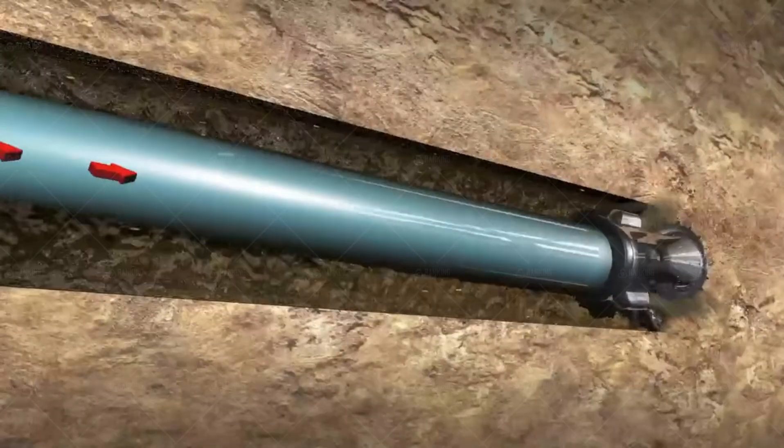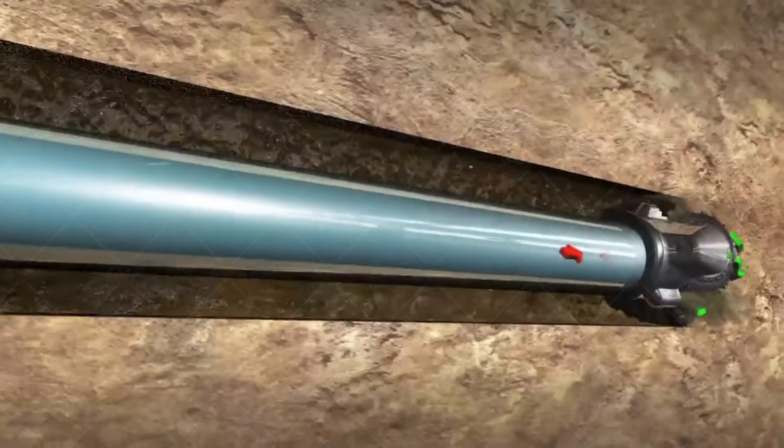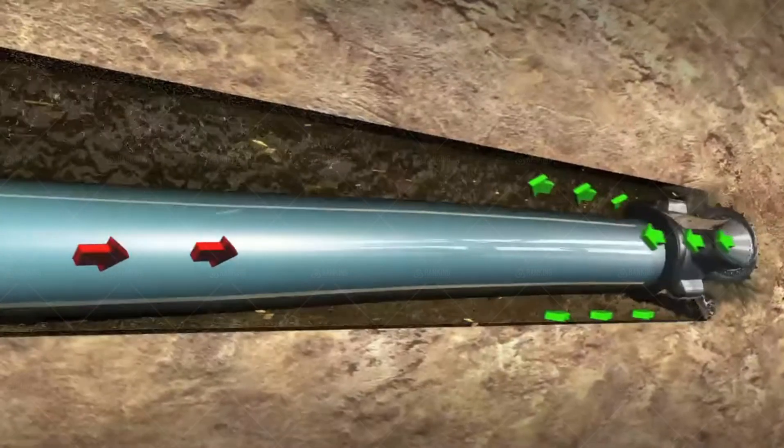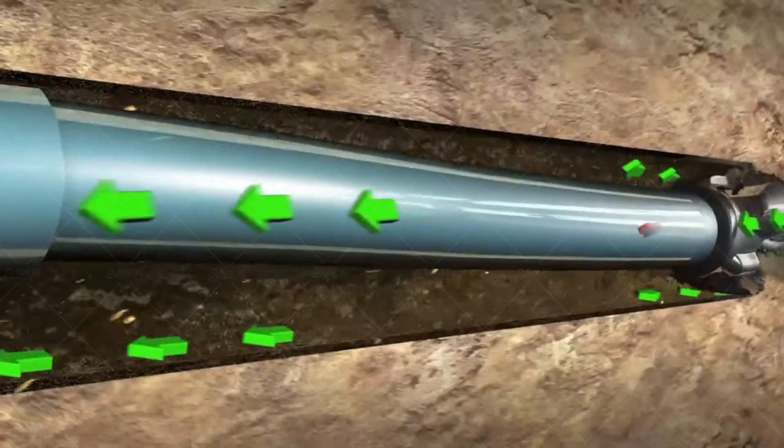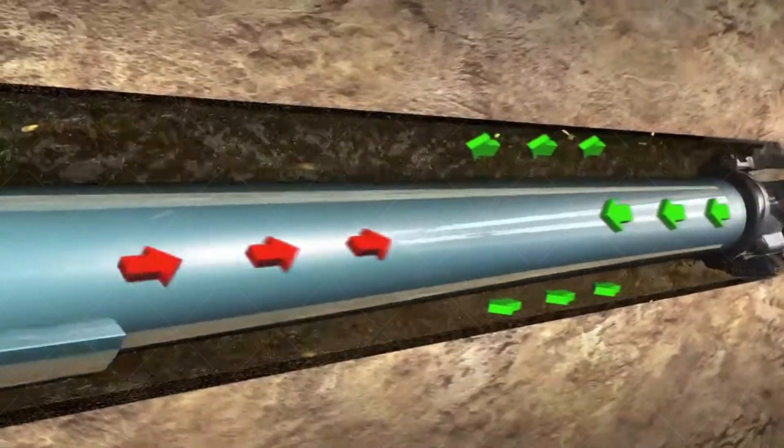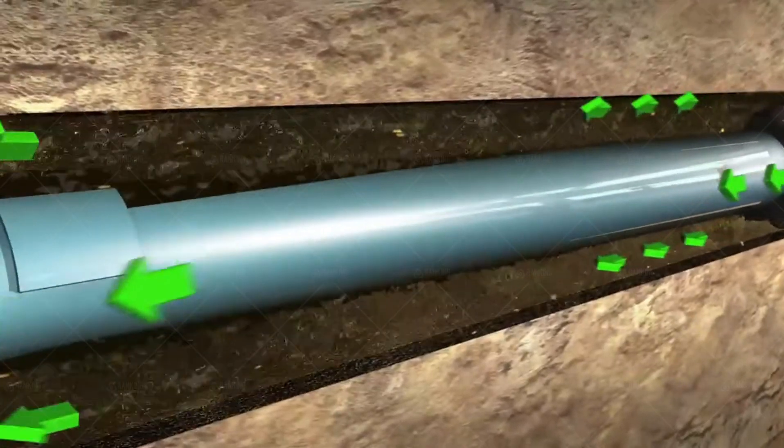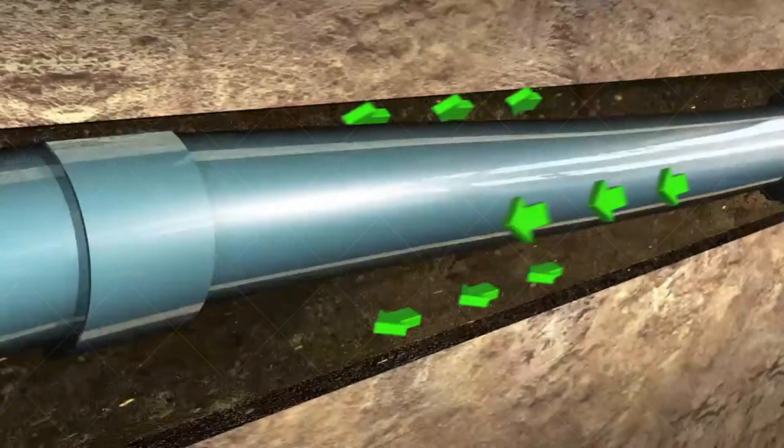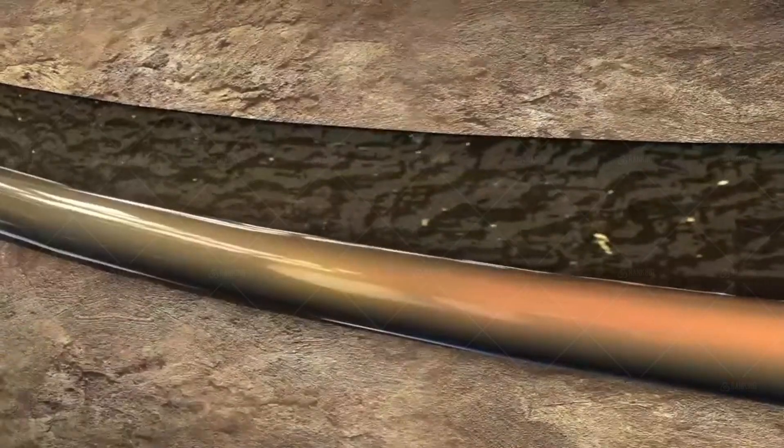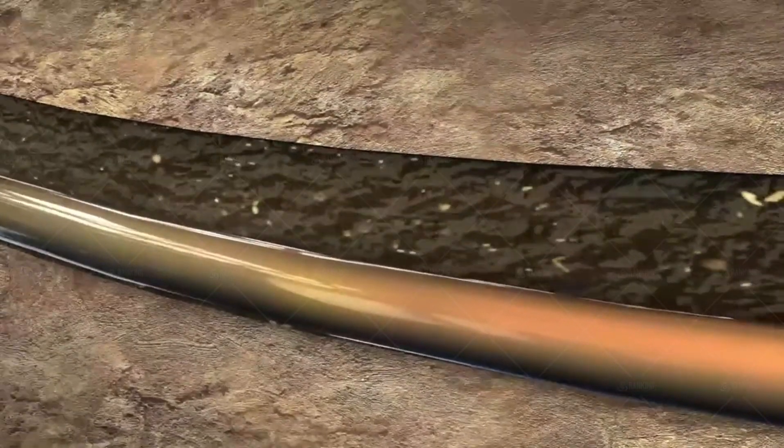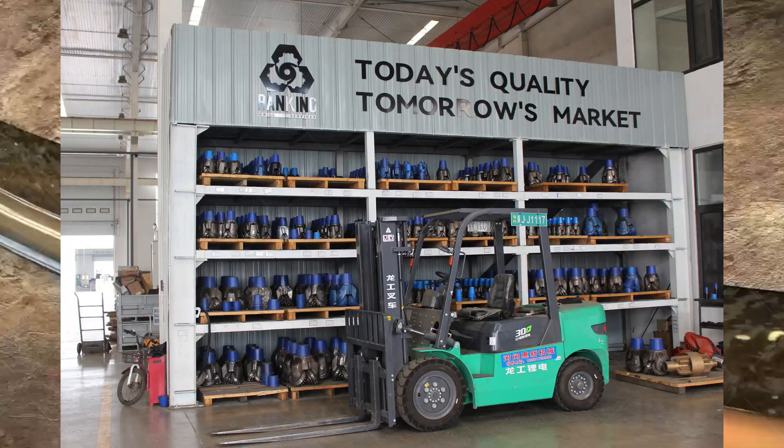By understanding the importance of tricone bit sizes and the factors influencing their selection, drilling professionals can enhance drilling operations, minimize costs, and maximize productivity.